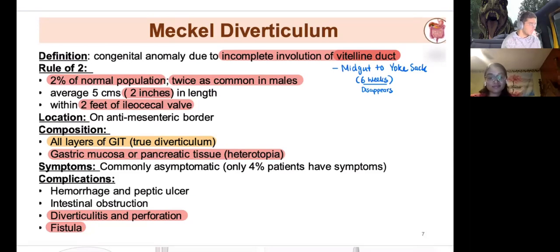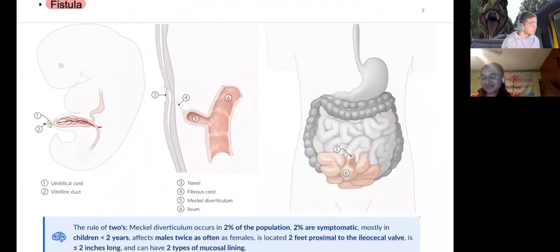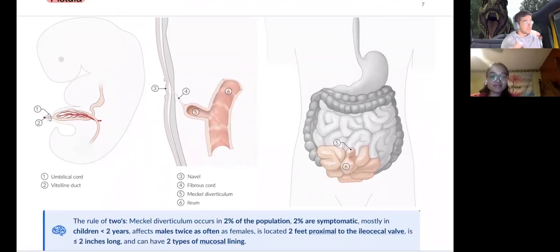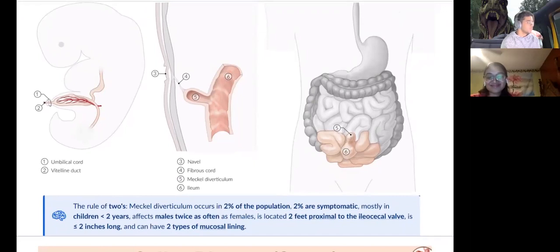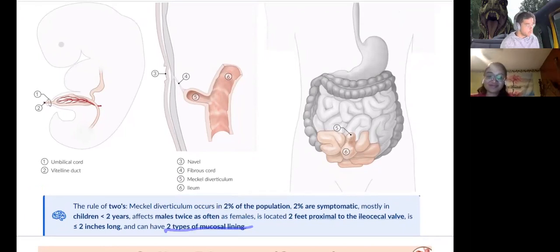Meckel's diverticulum can lead to hemorrhaging, intestinal obstruction, diverticulitis, perforations, and fistulas — same as any outpouching. A classic presentation: the baby passes meconium from the umbilical region because the vitelline duct remains patent. If urine comes from the umbilicus, that's a patent urachus. The rule of twos: two types of mucosal lining (gastric and pancreatic), two percent of the population, two inches long, two feet from ileocecal valve.